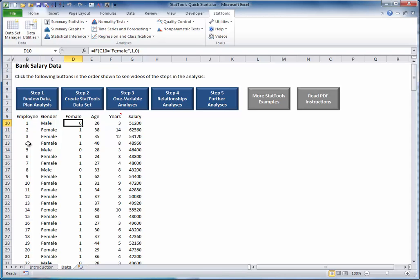You might then want to explore relationships between the variables. For example, you might want to know whether males tend to have more years of experience than females, or whether older employees make higher salaries than younger employees. You might then want to involve all of the variables in a regression analysis to see whether females make lower salaries than males after controlling for age and years of experience.